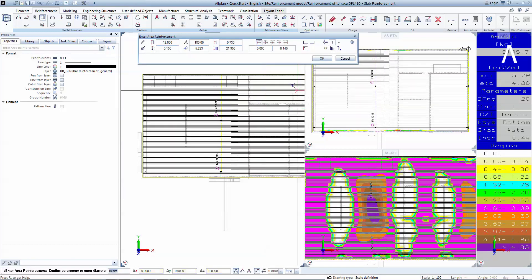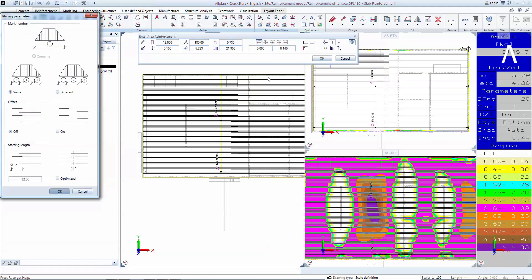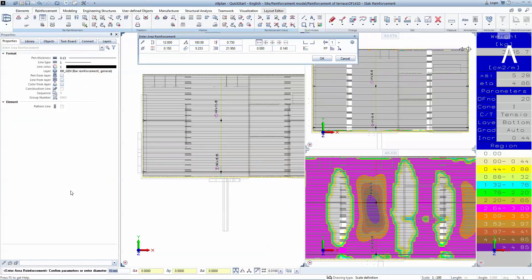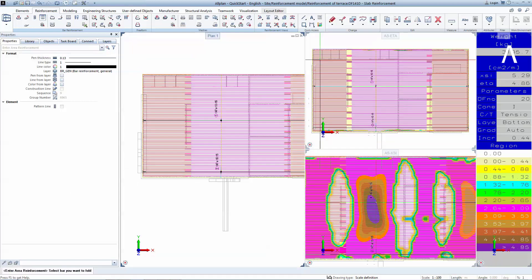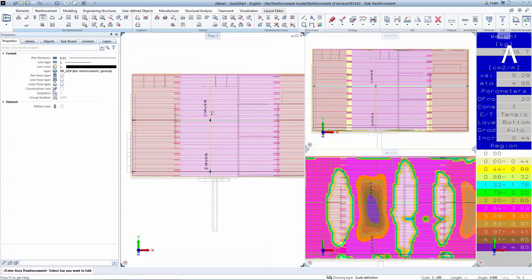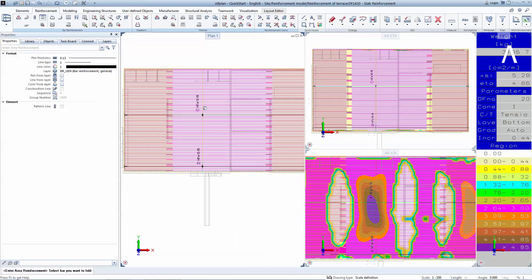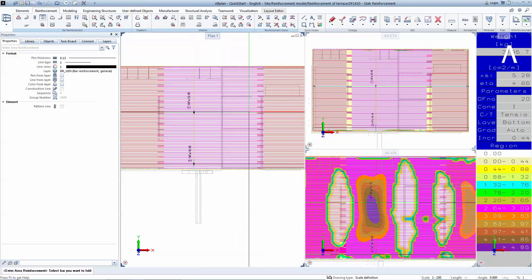Inverting the direction of the start bars doesn't help in this situation. What you can do instead is to change the length of the first bar, so that the overlapping is done in an area which has minimum tensile stresses. Click OK to confirm. Now you can see three overlapping areas, which means that three different marks have been generated.